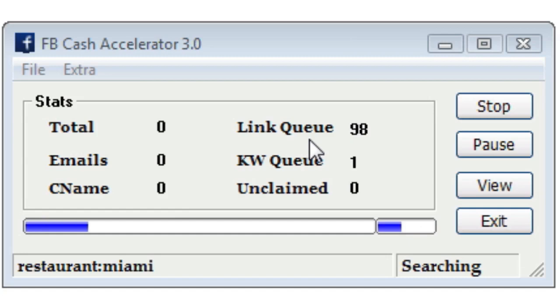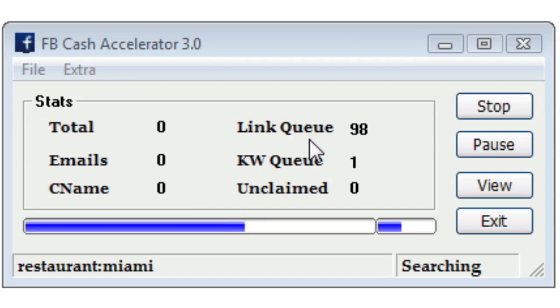I'm going to go ahead and close out this video right now, and we'll come right back with the next video showing you how to get your leads, or how to view your leads, and what all this data actually means, and how to use this data. I'm going to go ahead and close out this video.